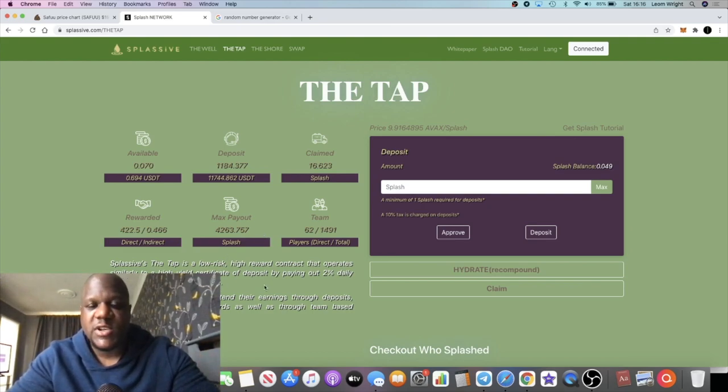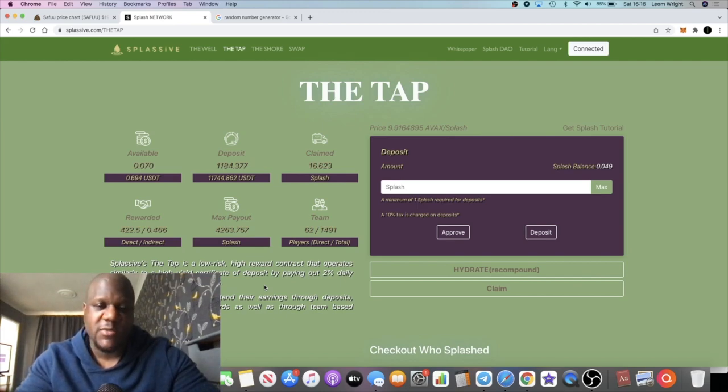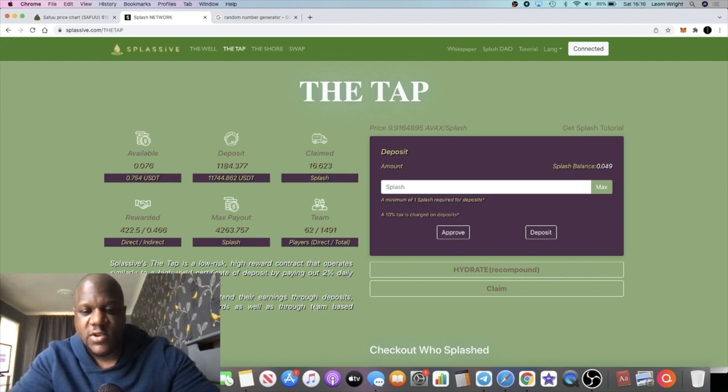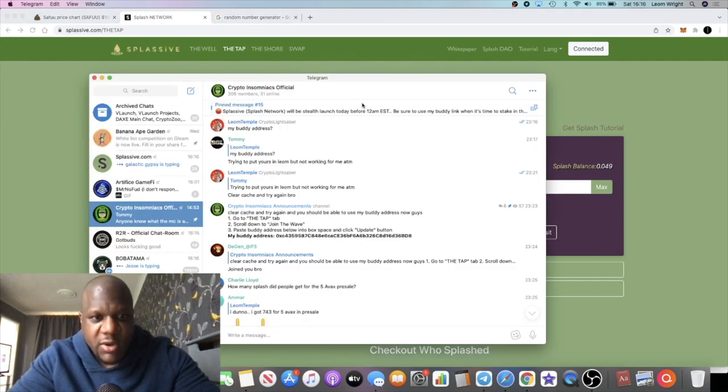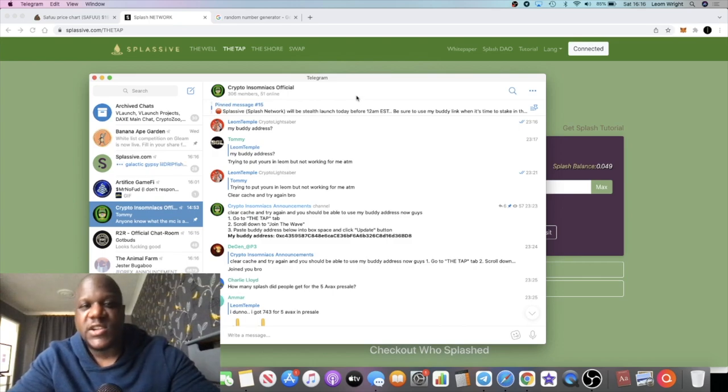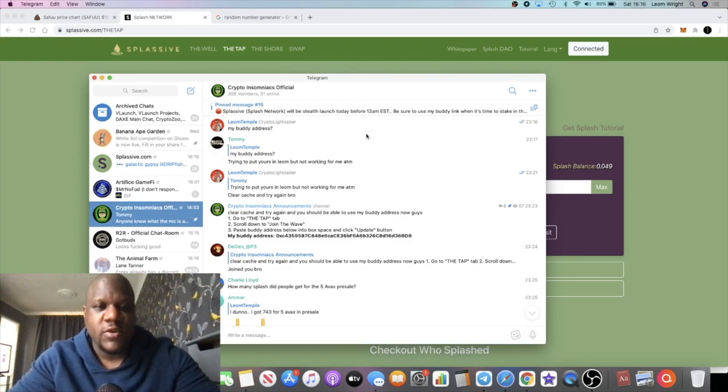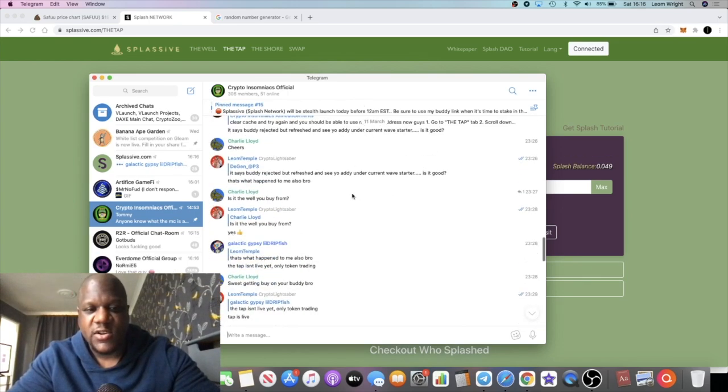So the link is in the description. Let me know in the comments if you're going to airdrop. Come and join us in the Crypto Insomniacs Telegram group, 306 members now. So yeah, let's do this guys and I'll see you in the very next video.